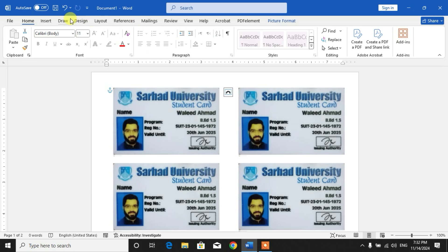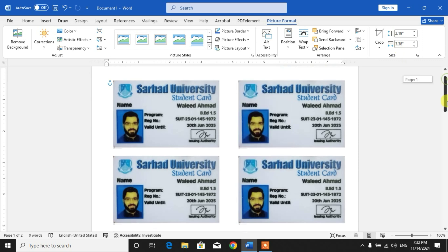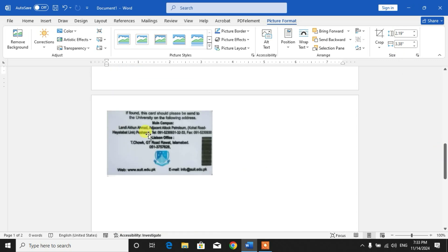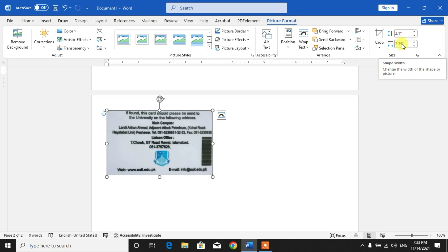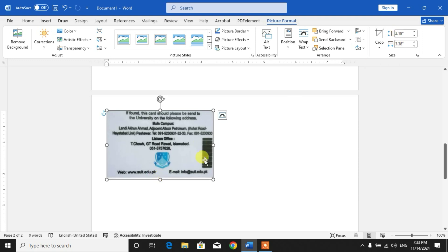Click the first picture, Picture Format, you can see size 2.19 and 3.38. Click on this picture, you can see here, make it 3.38 and height 2.19. So I will just drag it.